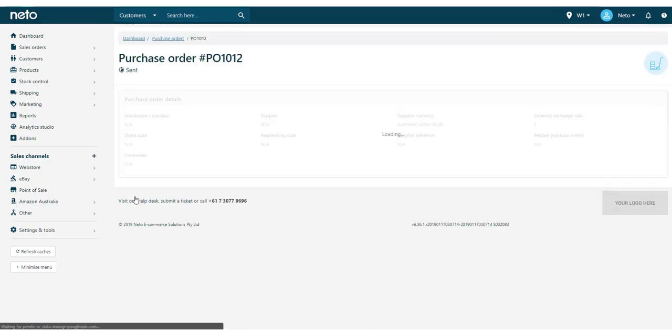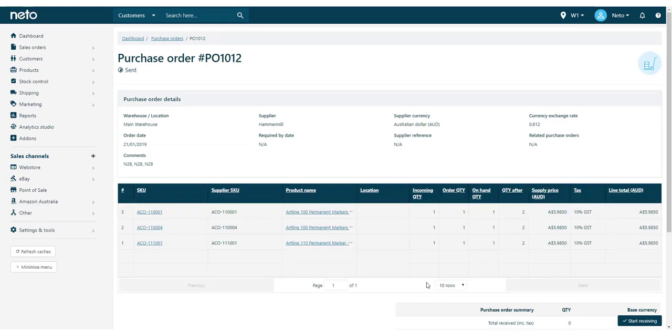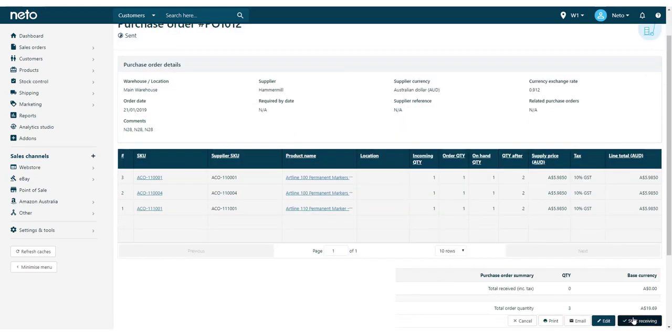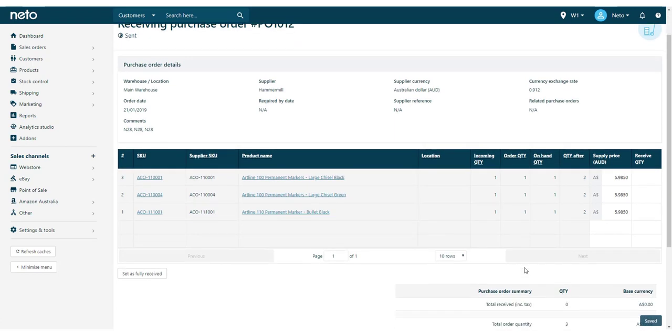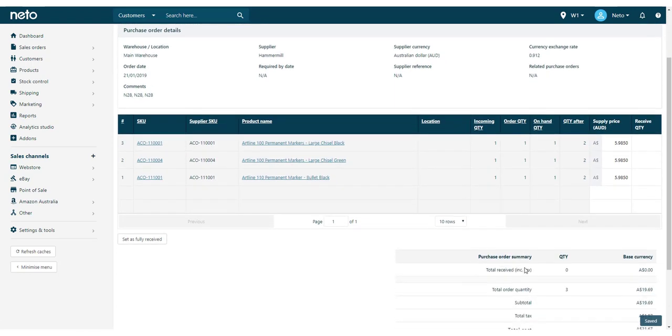On the next page, click the Start Receiving button. In the Receive Quantity field, enter the stock amounts received for each order line.